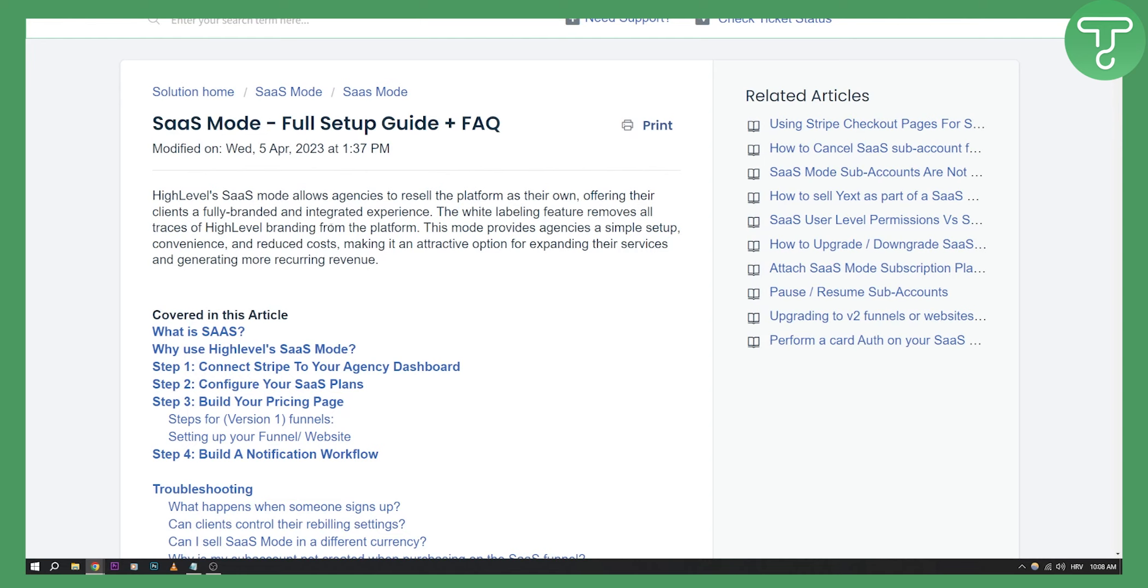So if you want to check out Go High Level, you can click the first link down below. We're offering a 30 day free trial so you can check that out.